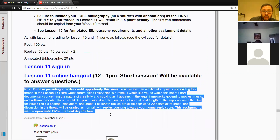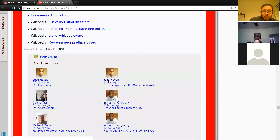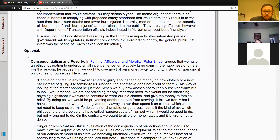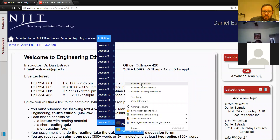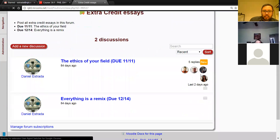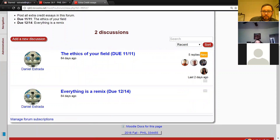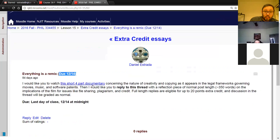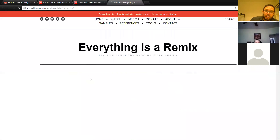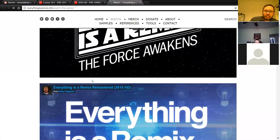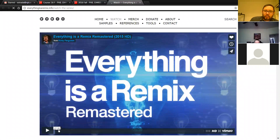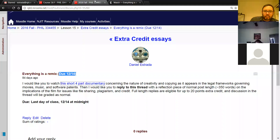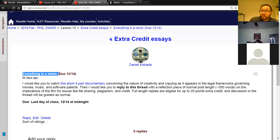I'll also just note that there's another extra credit opportunity. In week 15, there's an extra credit essay assignment. There was the Ethn Sphere field option due last weekend, but I'm also offering this other extra credit opportunity due at the end of the semester — December 14th. This extra credit opportunity asks you to watch a documentary. It's a four-part documentary, about 40 minutes long, so a little under an hour.